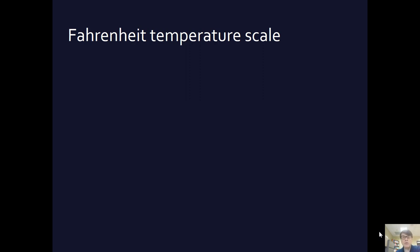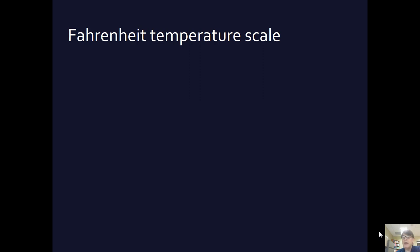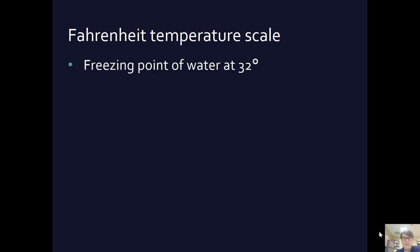Most of us are used to the Fahrenheit temperature scale. I am, as much as I criticize our lack of desire to move into the 20th century, let alone the 21st century. I'm used to the Fahrenheit scale. It's the one I know. When I go into Europe, I have to figure stuff out. But in this system, the freezing point of water is at 32 degrees.